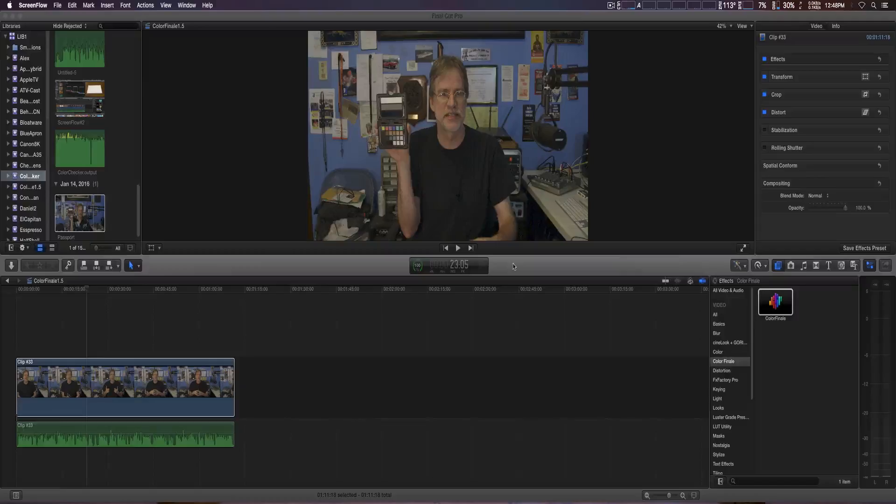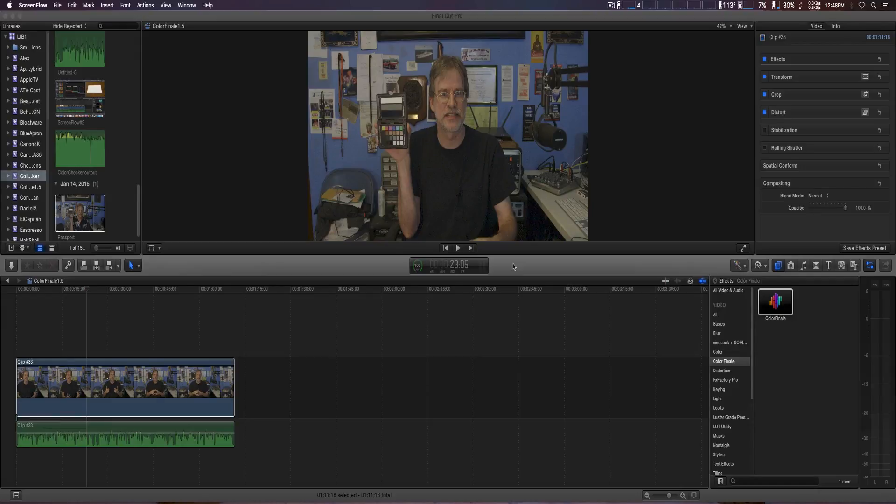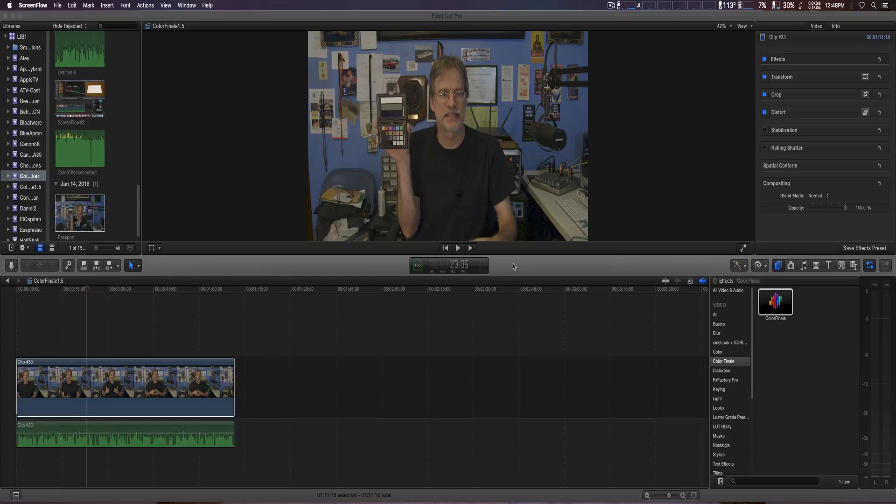How you doing guys, we're going to test out the new Color Finale 1.5 and some of the features. In this instance, we're going to use the color checker passport video from X-Rite. They finally included that update, which I've been waiting for for a while.